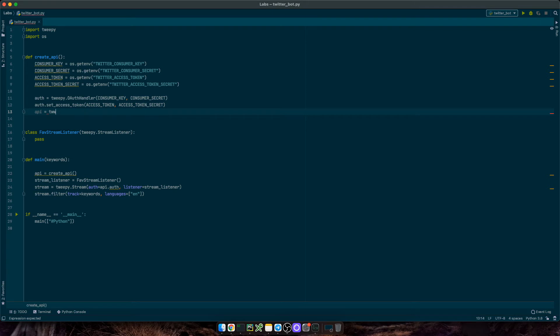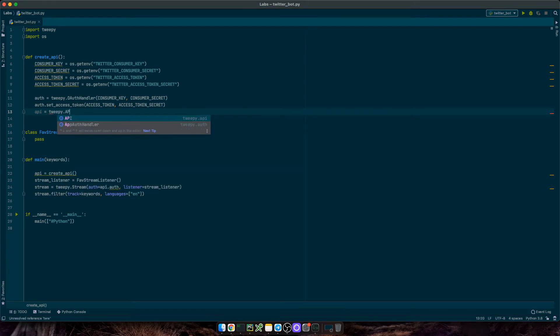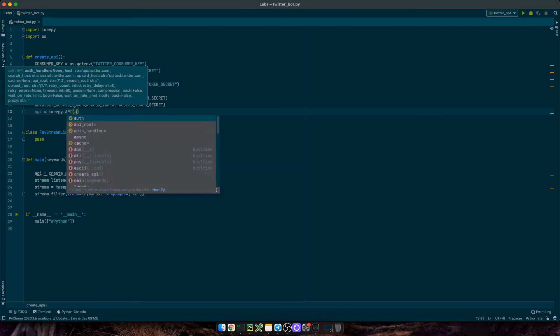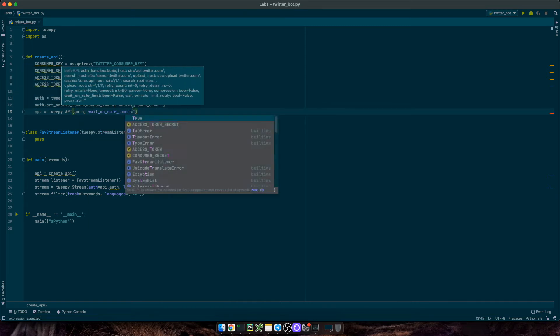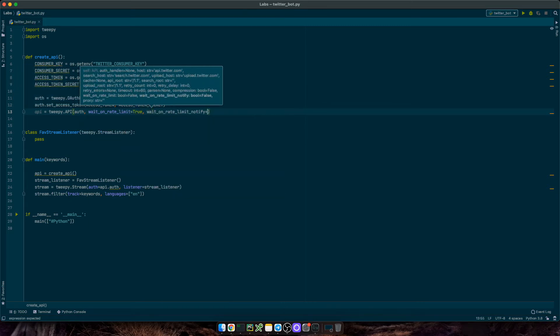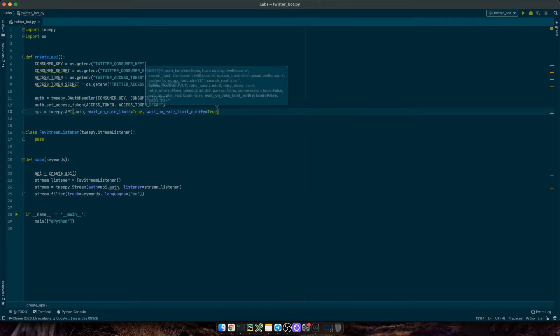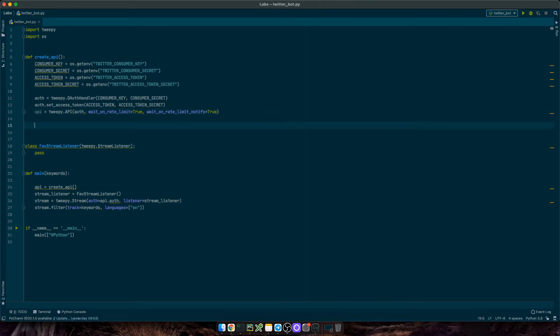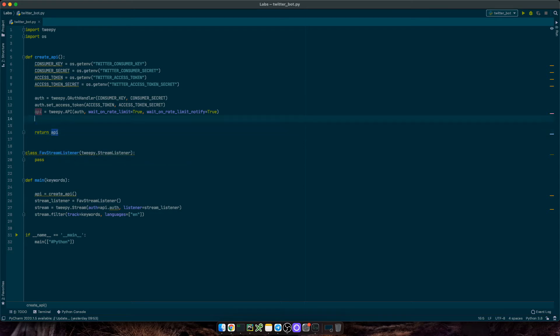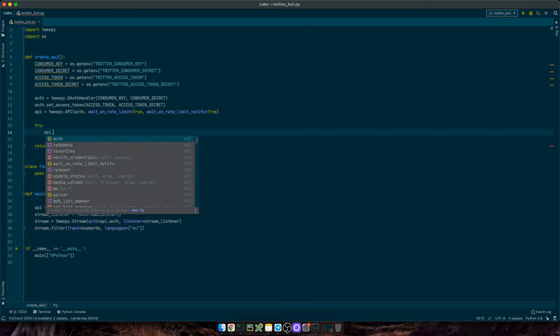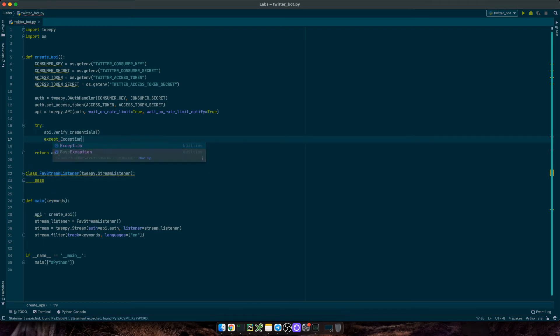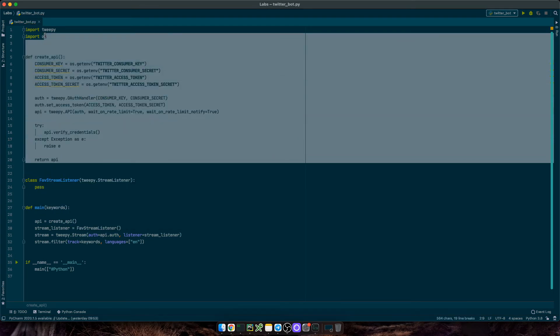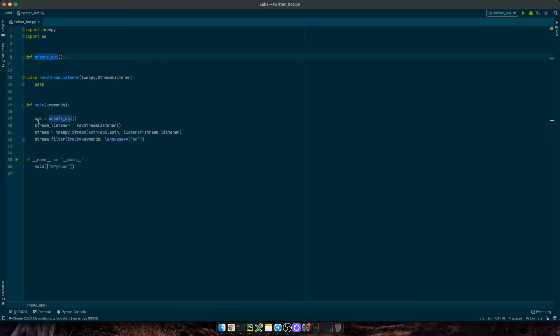And finally, we'll create the API object. As twipy API, we'll use the auth object. And then we'll set wait on write limit equals true and wait on write limit notify equals true as well. And we just need to return this object. If you want to, we can also verify this works using a try block. So try API verify credentials, except exception as E, then raise the exception. Okay, that should be it for this function.